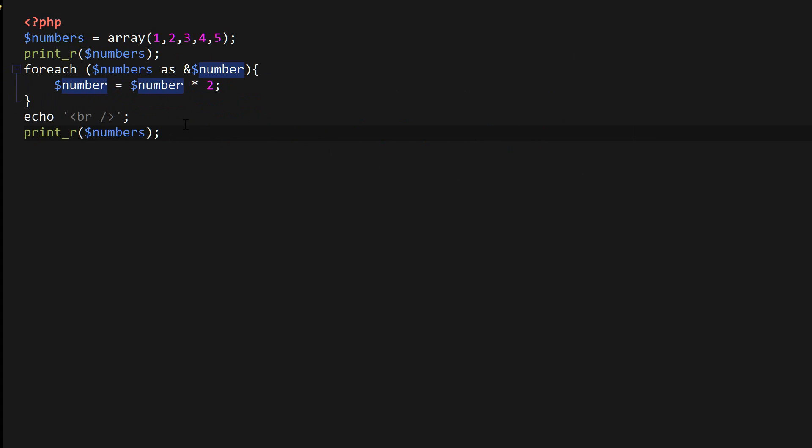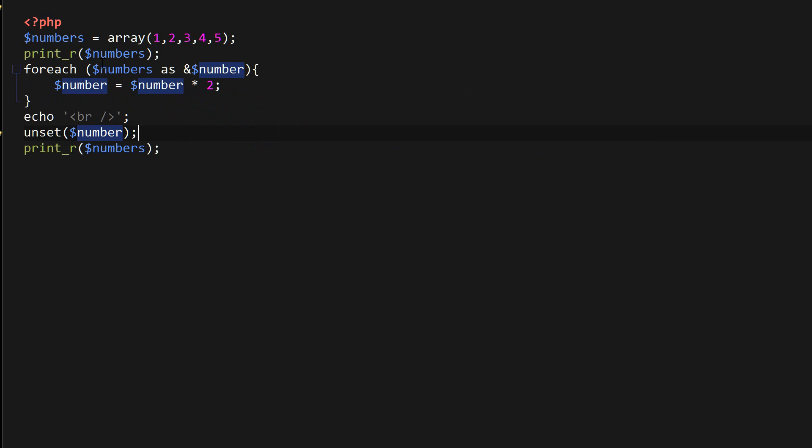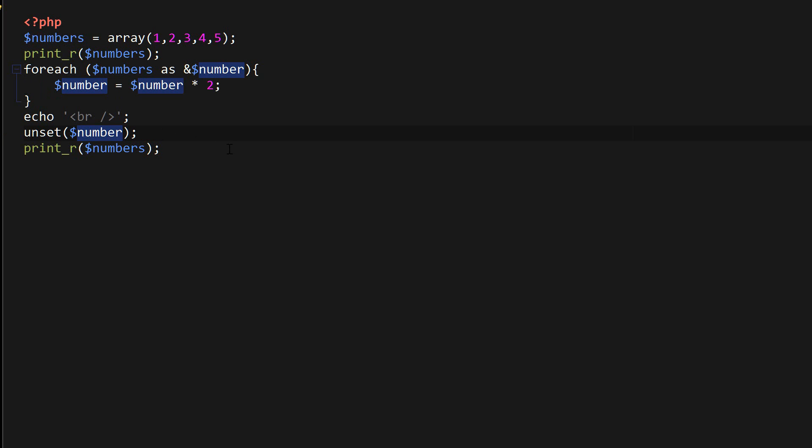And it's actually recommended to unset the number, because it's still going to reference the last key value of the array, and that can lead to unexpected behaviors. So we want to break the reference with the last element here.